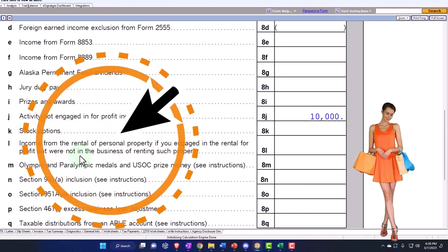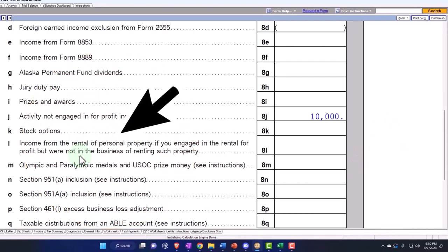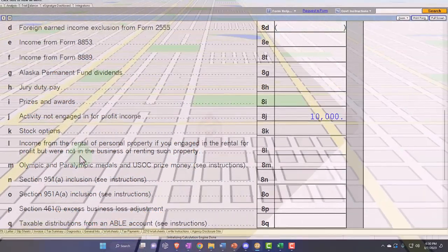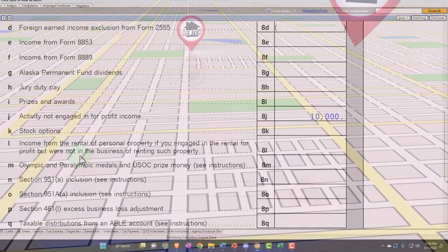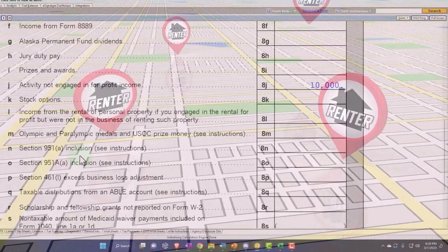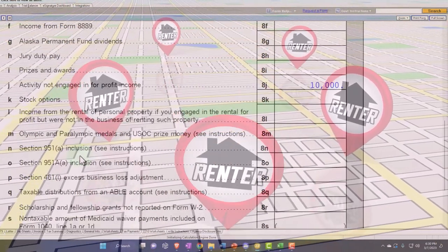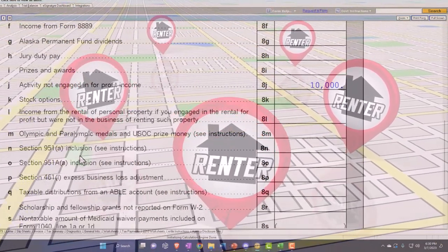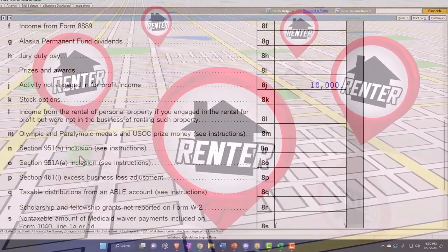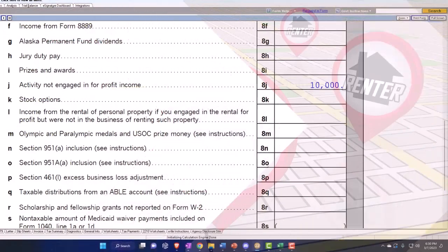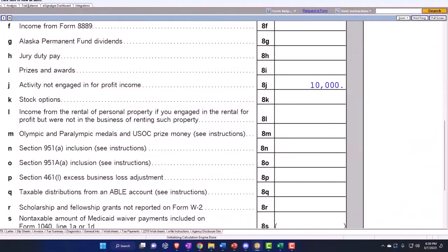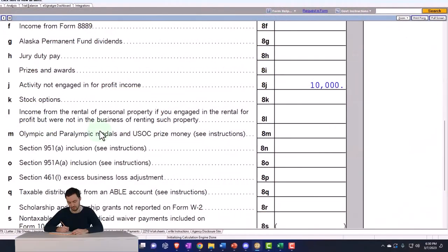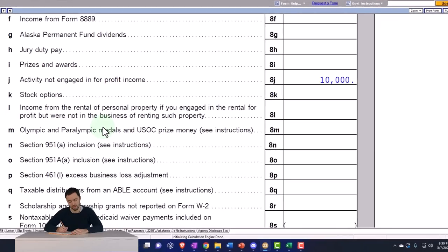Next is income from rental of personal property — specifically if you engaged in the rental for profit but are not in the business of renting such property. It's somewhat of a specific situation: normally rental property is reported on Schedule E, but if you fall into this particular category, you'd possibly report it under other income here.